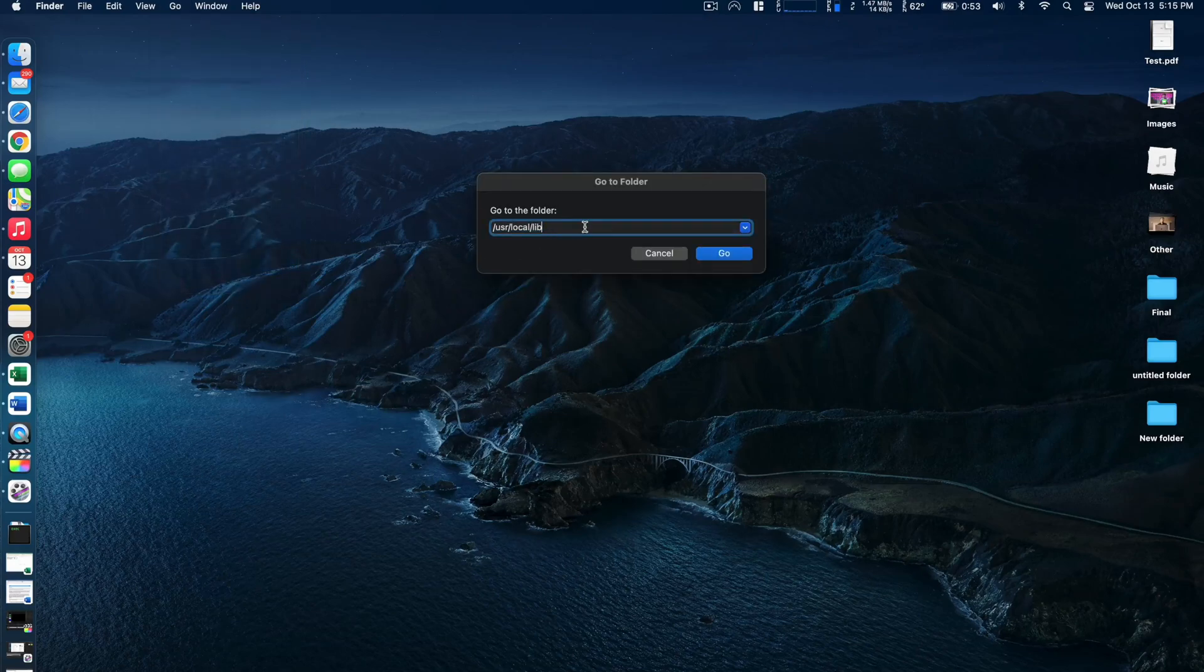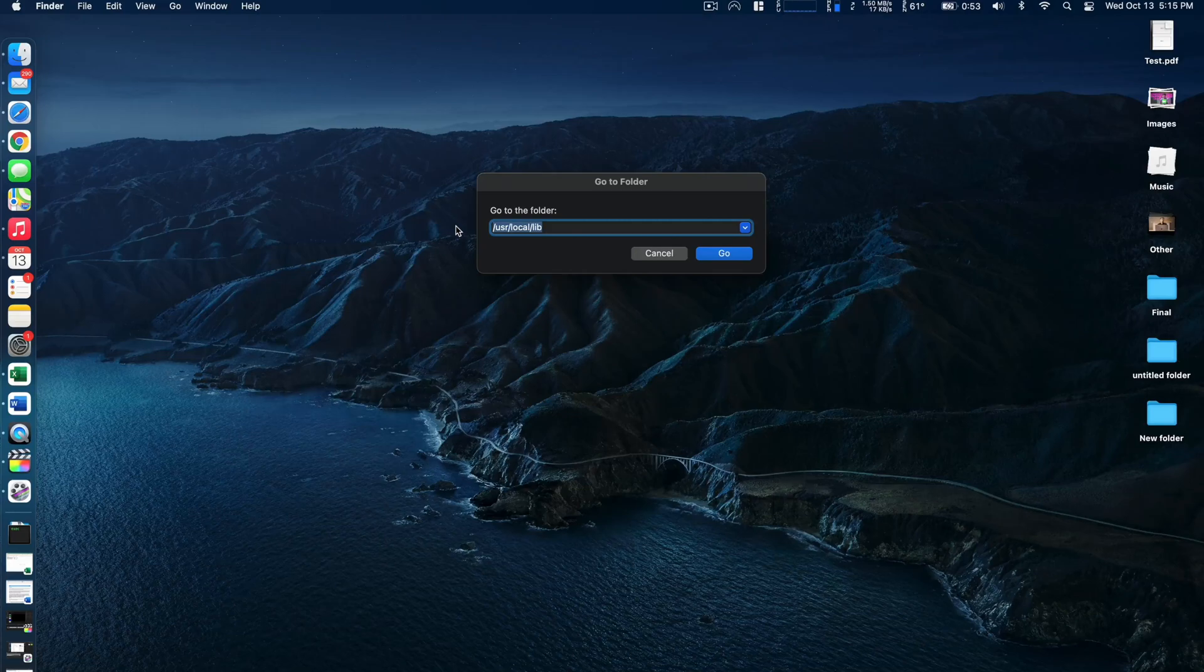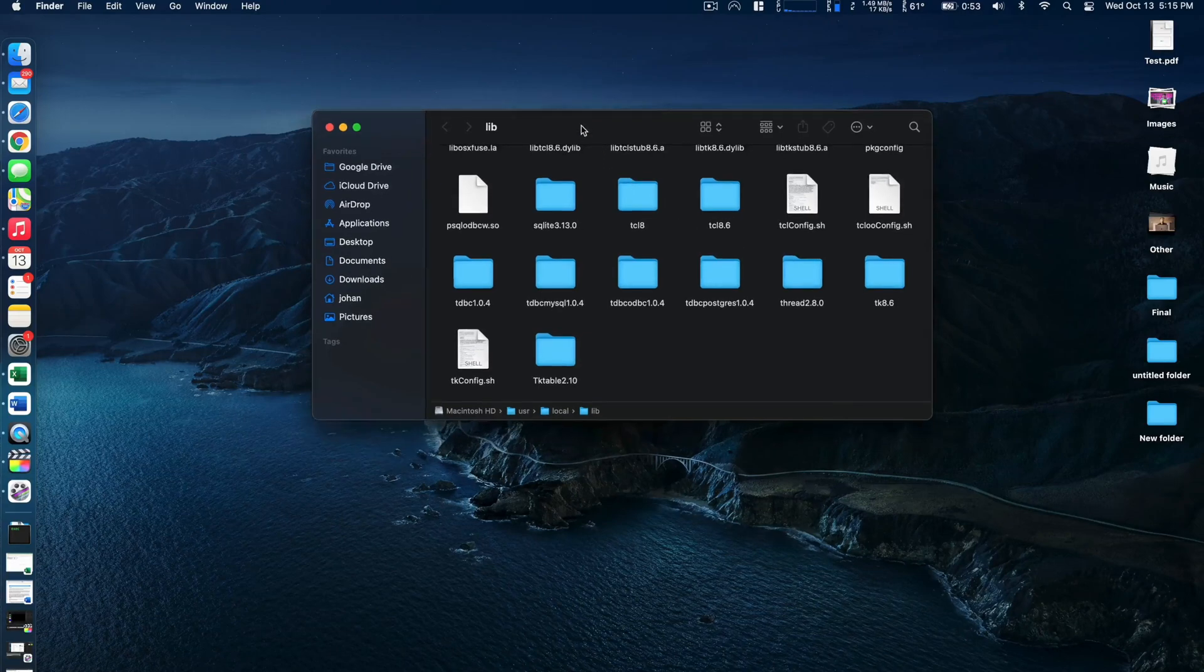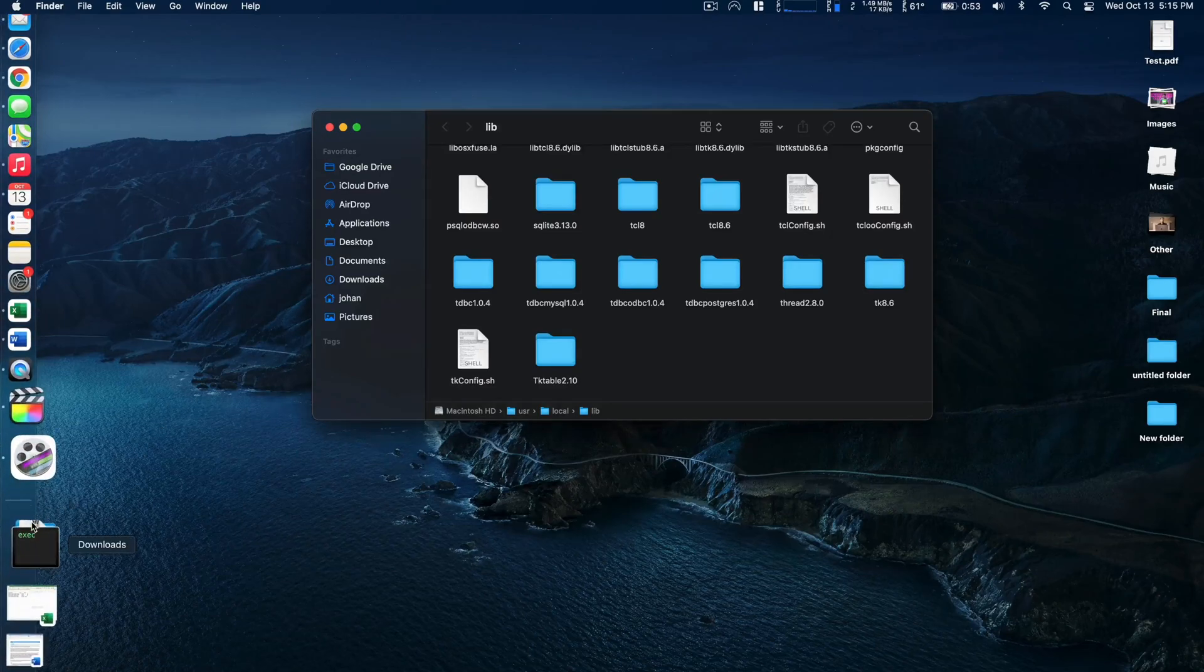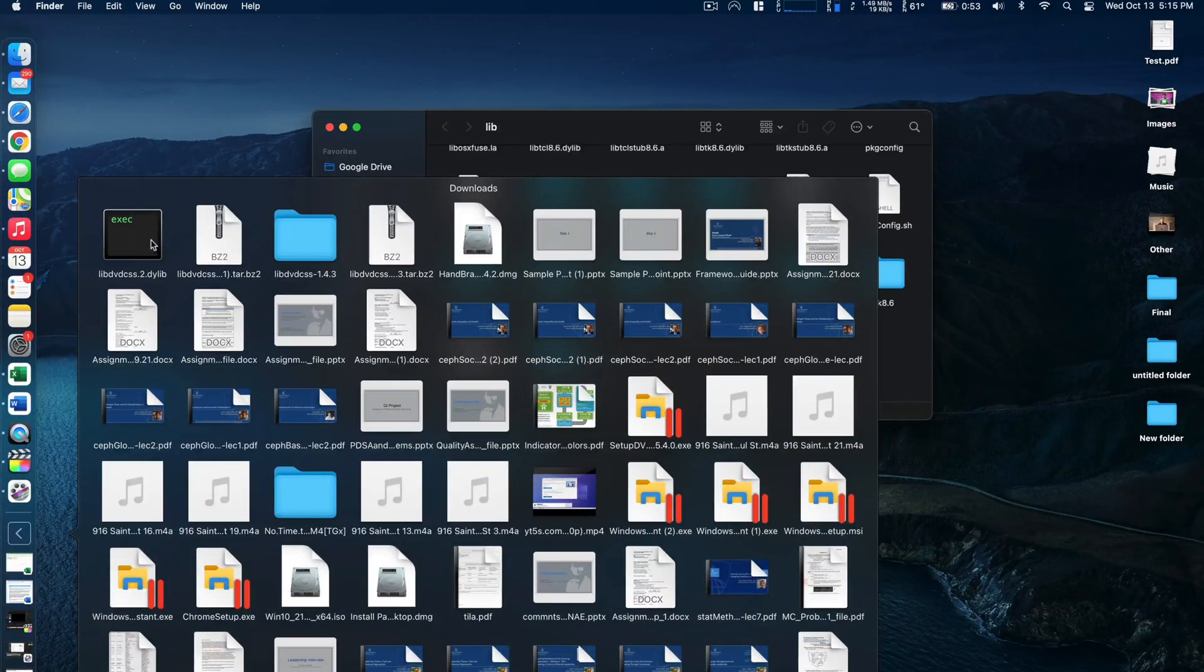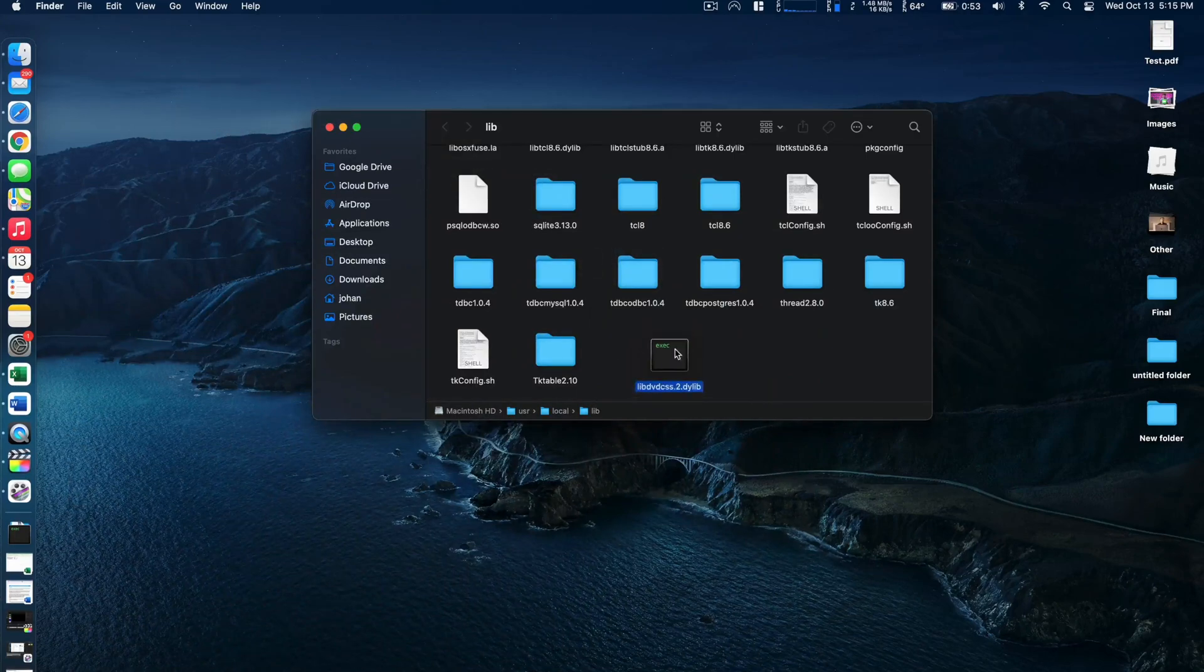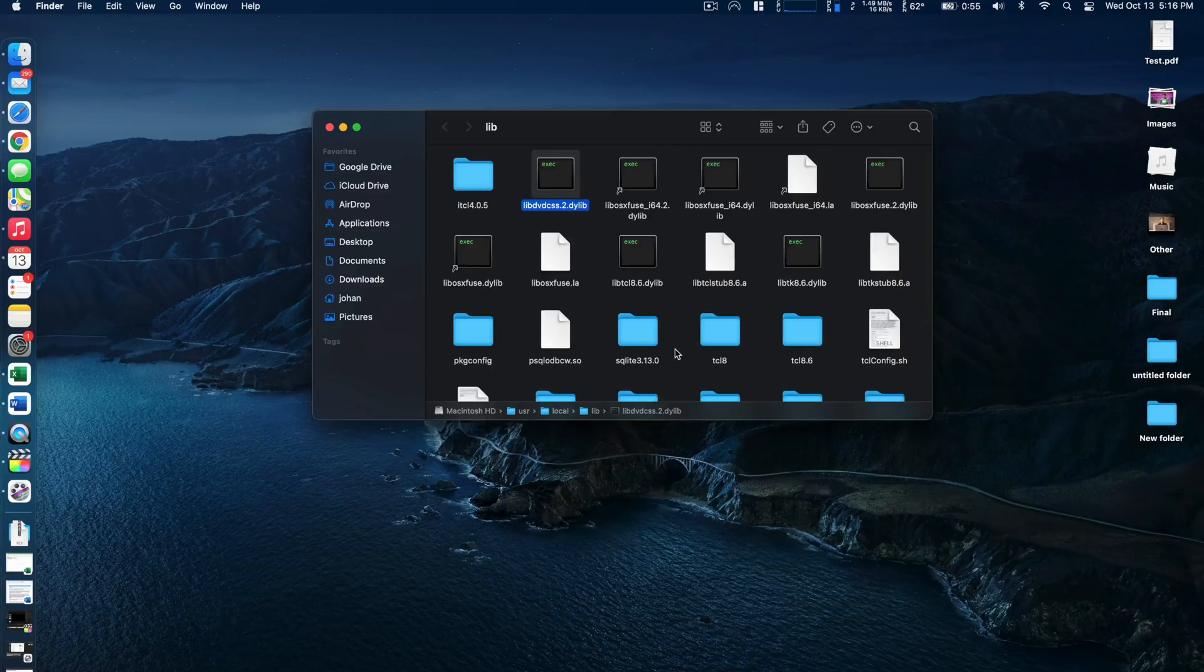We specifically want to go to this folder. I'll have this also in the video description. One thing to note is that capitalization is really important here so make sure everything is lowercase. We'll go ahead and go to that particular folder, and then next we're going to go back to our downloads folder and identify the software we just downloaded and then drag it into this folder. So now we should be good with our decryptor.